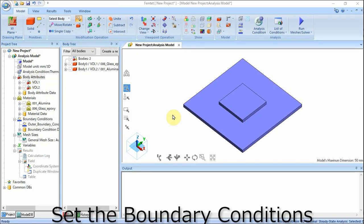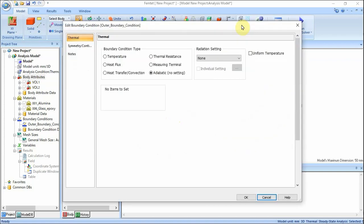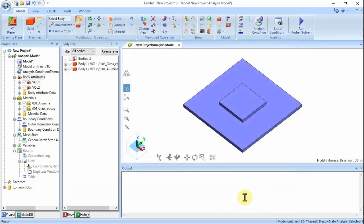We set the boundary conditions. In the Analysis group of the Model tab, click Outer Boundary Condition. In the Edit Boundary Condition dialog box, on the Thermal tab, select Boundary Condition Type: Heat Transfer Convection. Confirm that Natural Convection Automatic Coefficient Calculation is selected. Confirm that Room Ambient Temperature is set to Use Ambient Temperature of the Analysis Condition: 25.0°C. Click OK. The boundary conditions have been set.